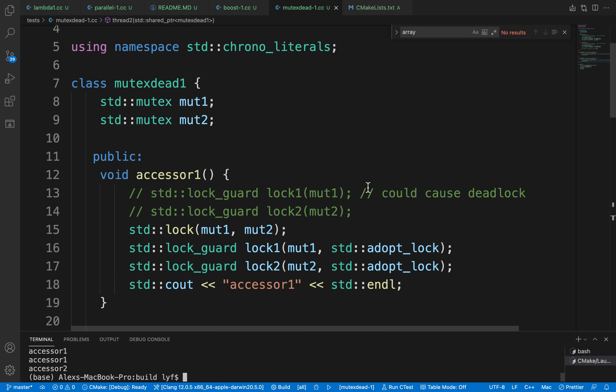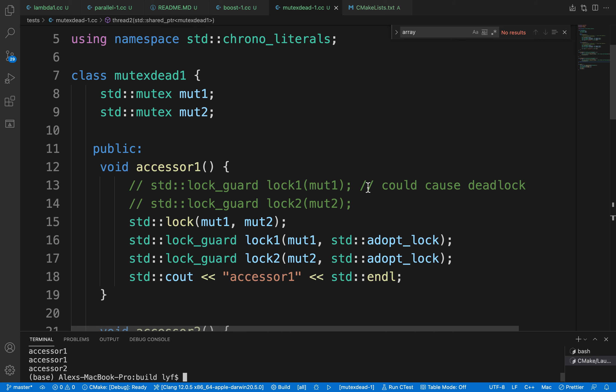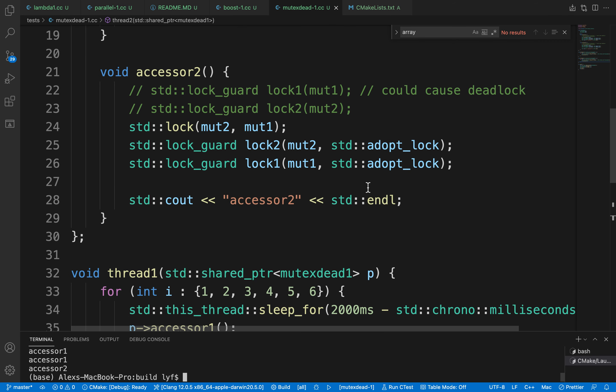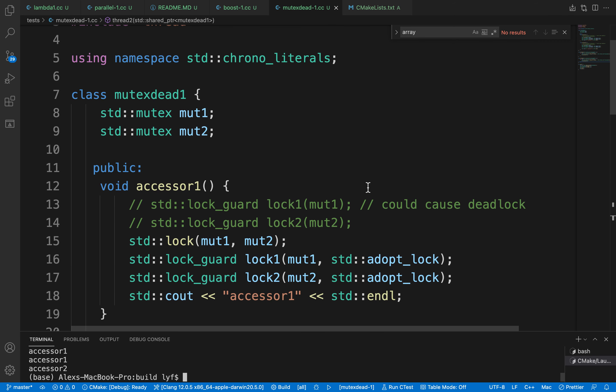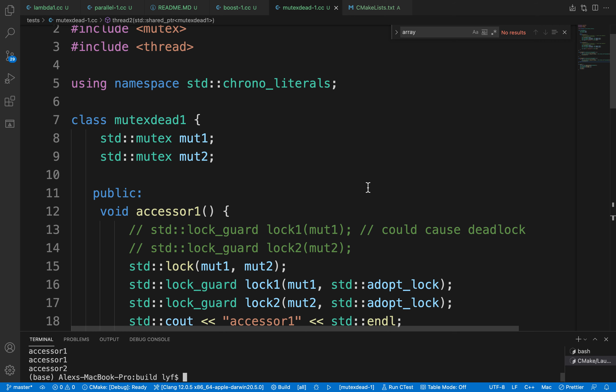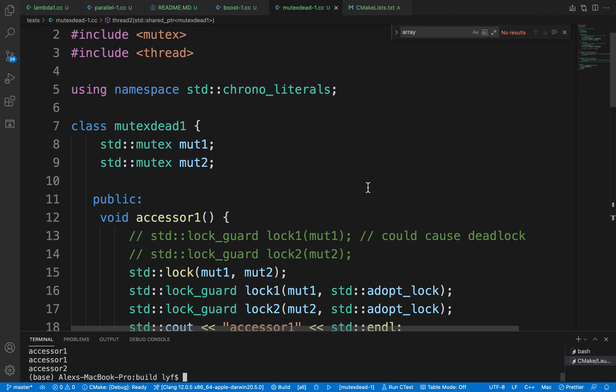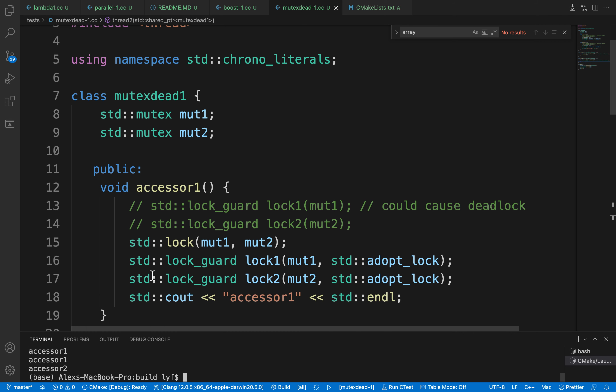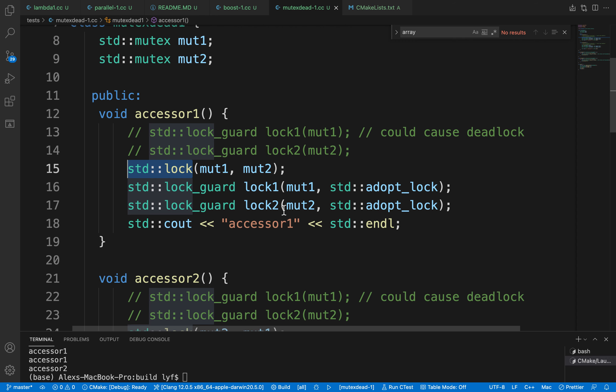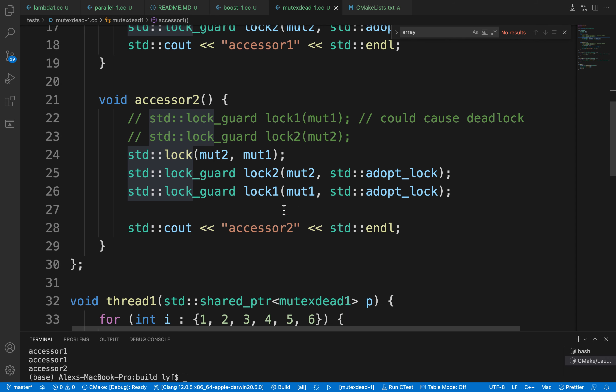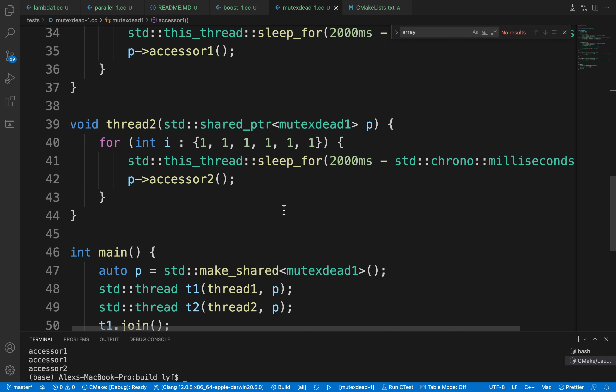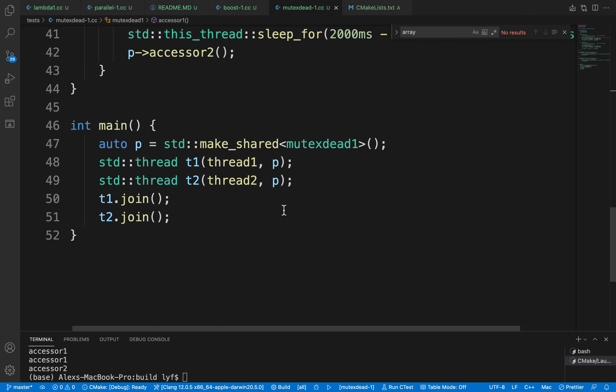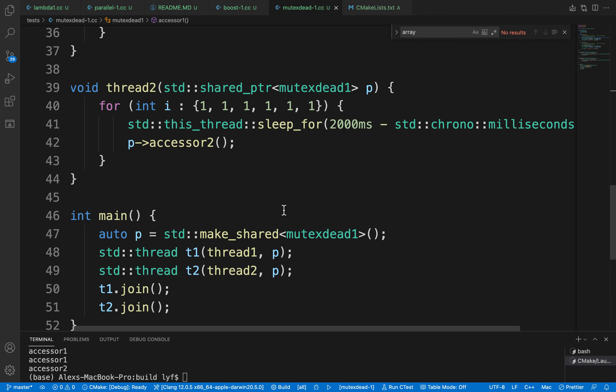Okay, so today it's a quick video about deadlocks. We're going to see how we can use the standard lock function in C++ to prevent deadlocks.